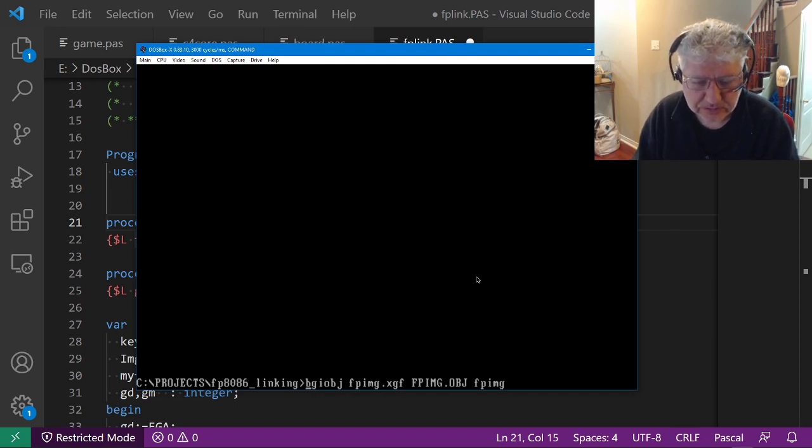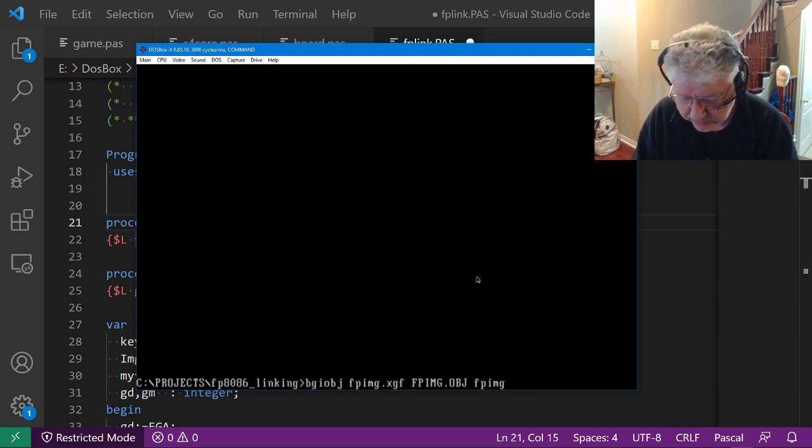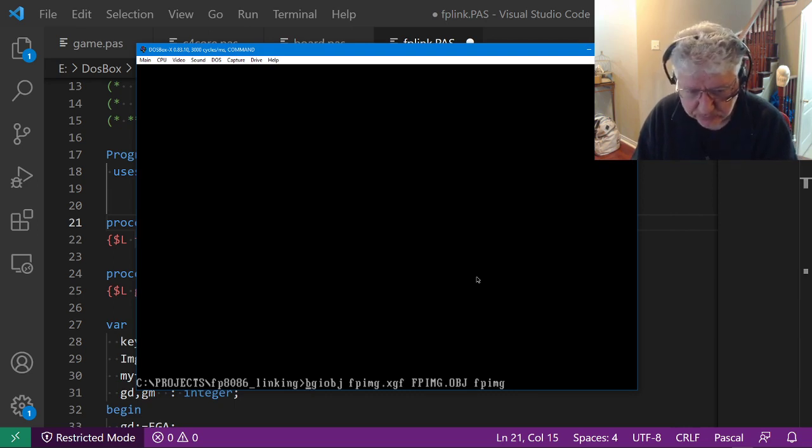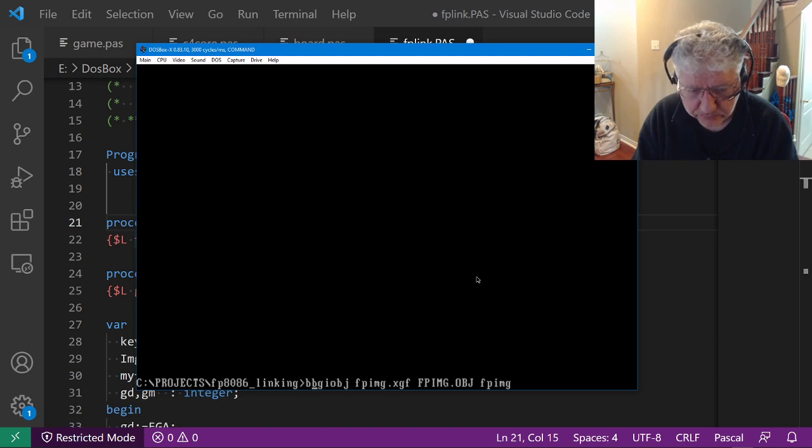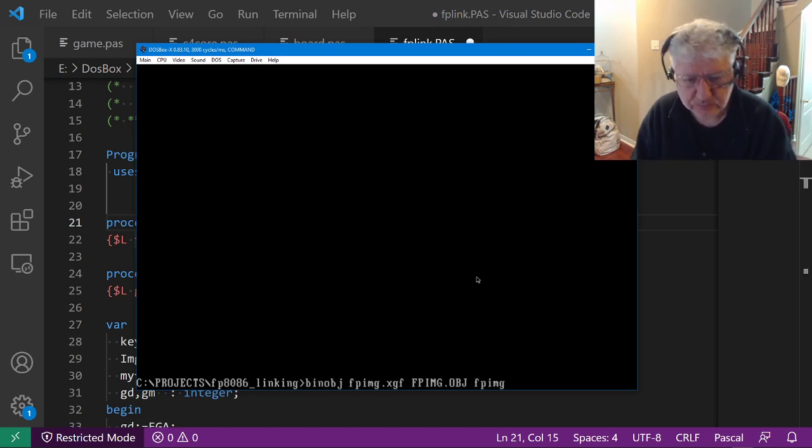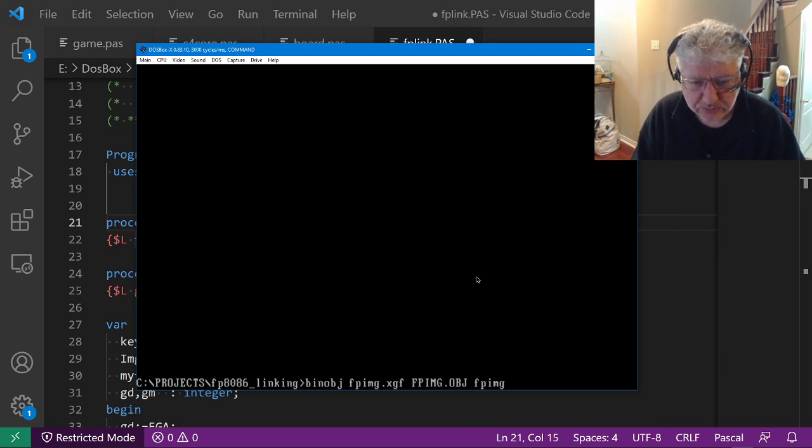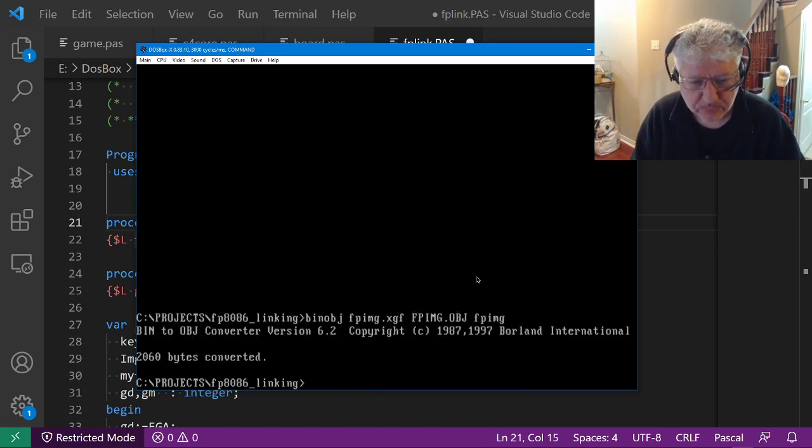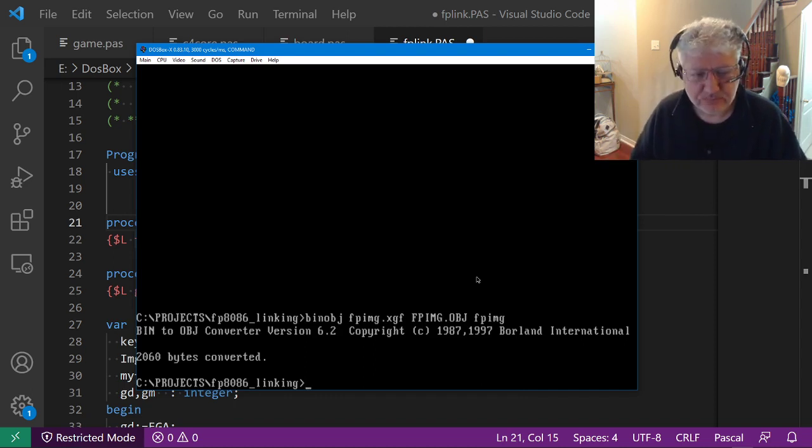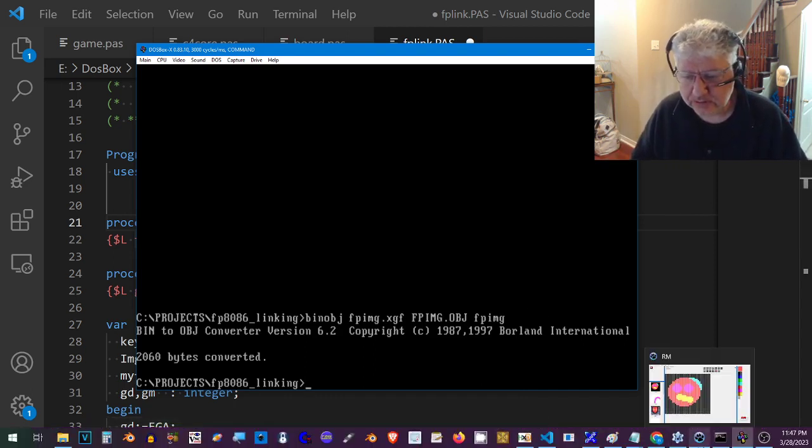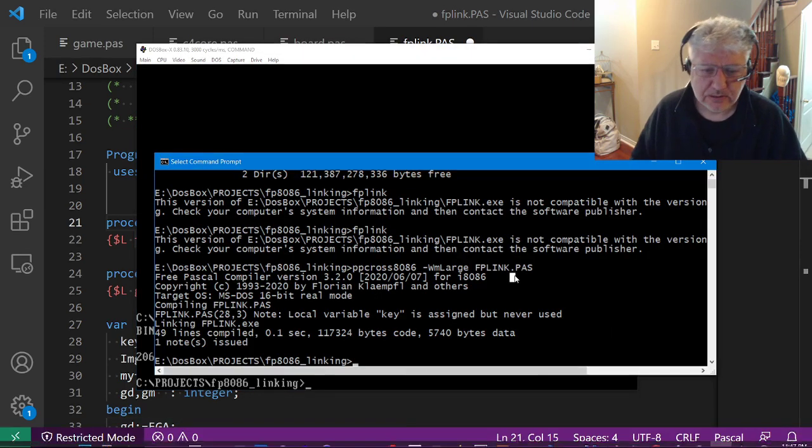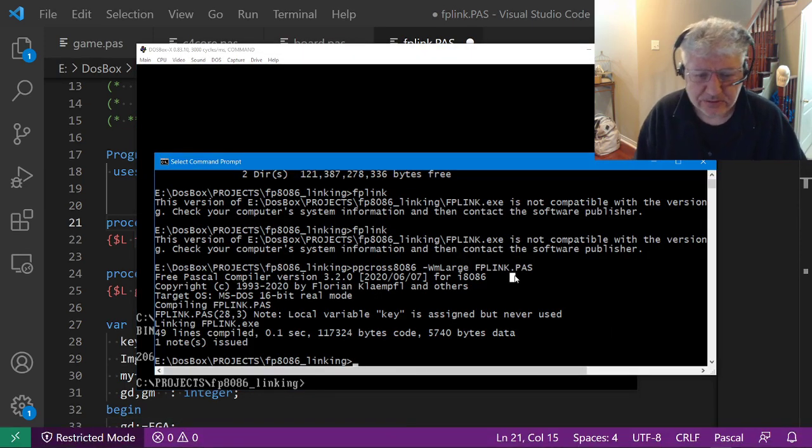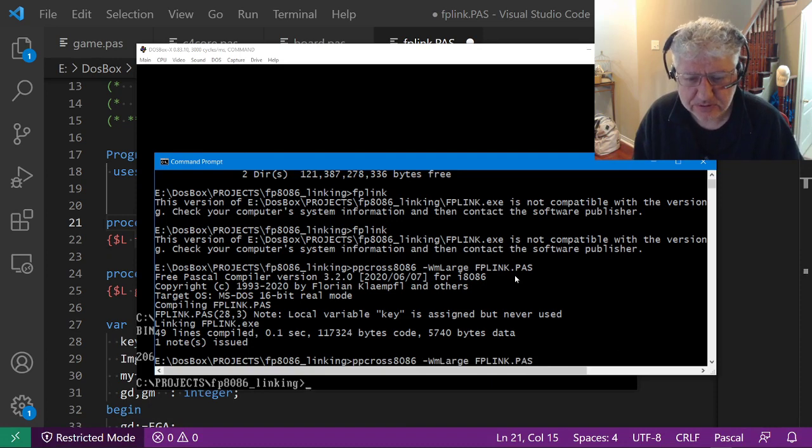Let's go back to the DOS box prompt and I will convert the same image again by using the Turbo Pascal utility for converting. We're going to use BIN_OBJ - that's the one that comes with Turbo Pascal - and all the other properties are going to be the same. So it's converted.